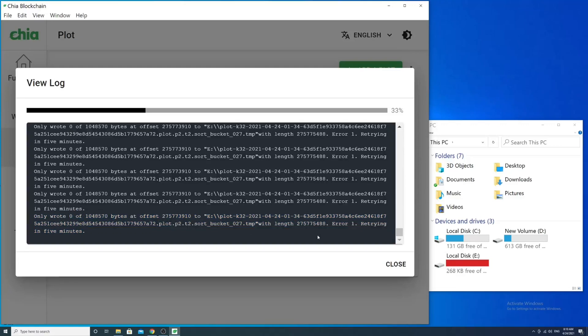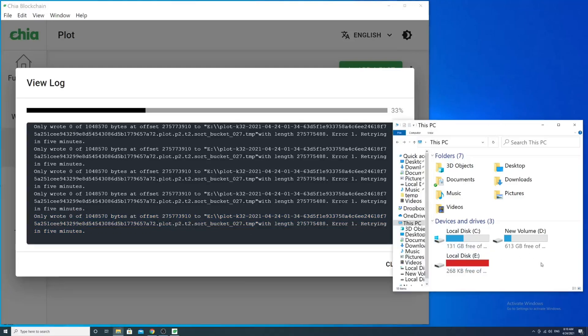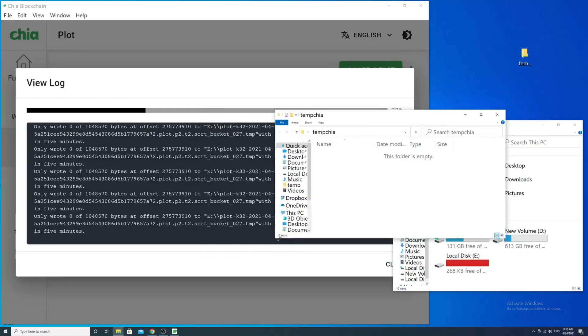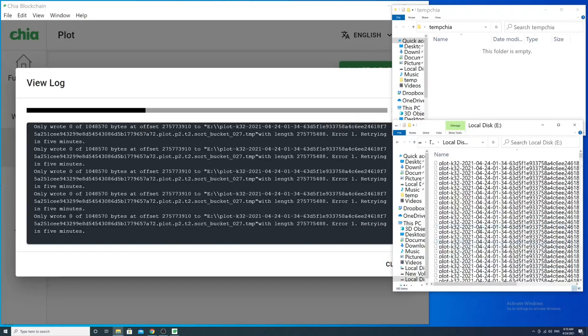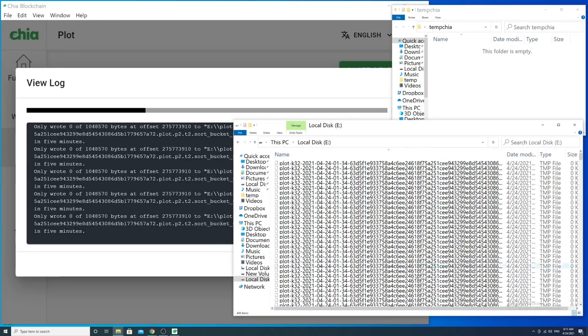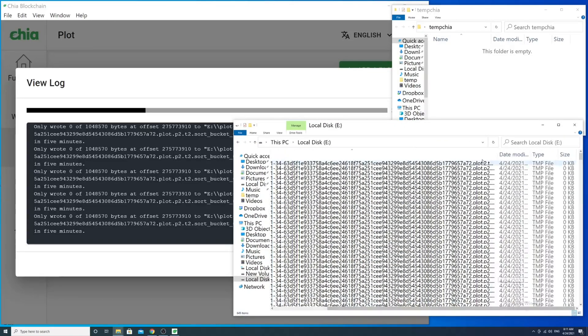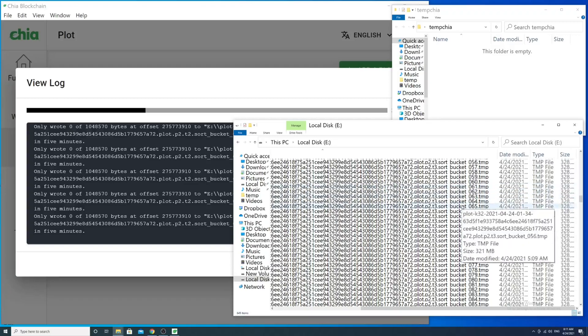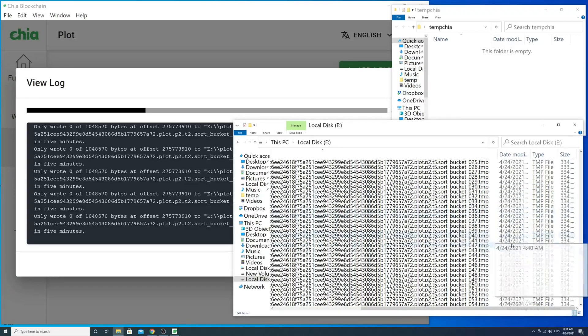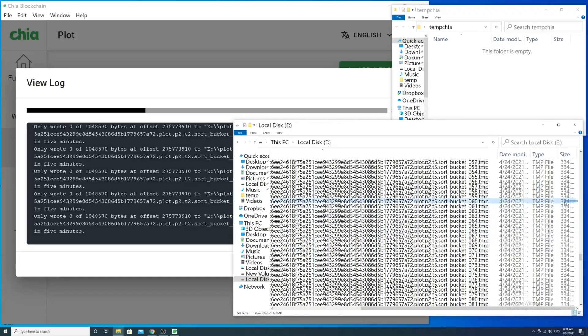Here's our workaround: we should cut around 30 temporary files in the middle and paste them to another drive. I usually choose files p2 t5 from 60 to 90.